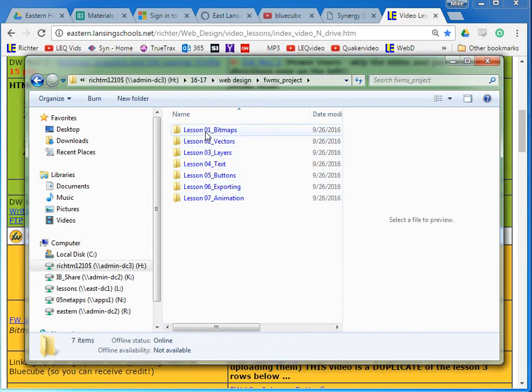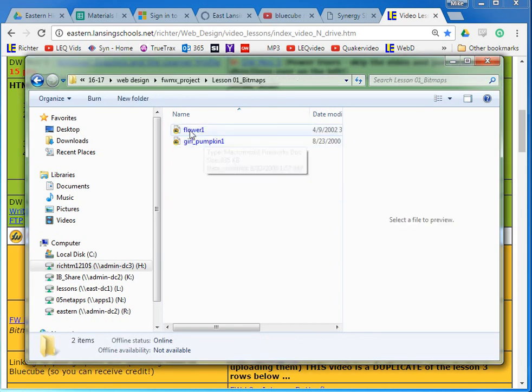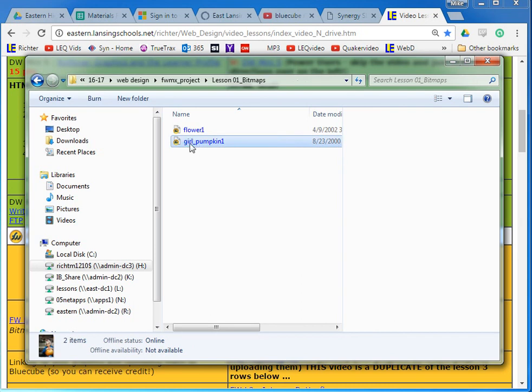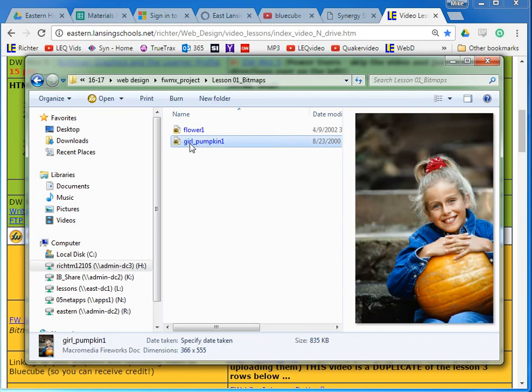When you click in there, you see you've got all your lessons and you're gonna start with lesson one, which is the pumpkin girl. So you're gonna go ahead and get started with that.